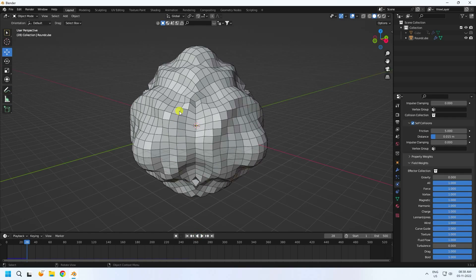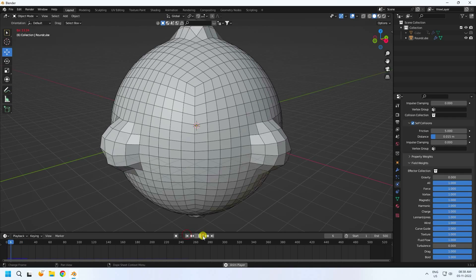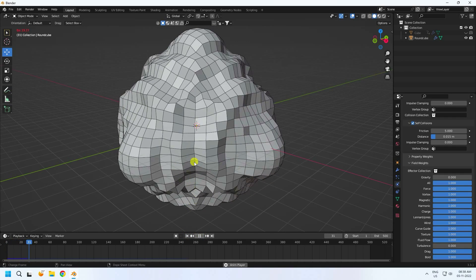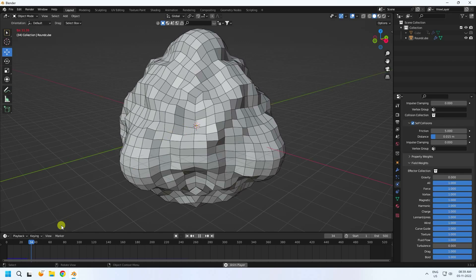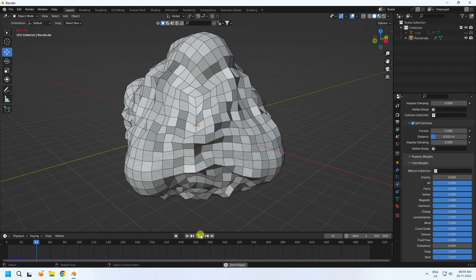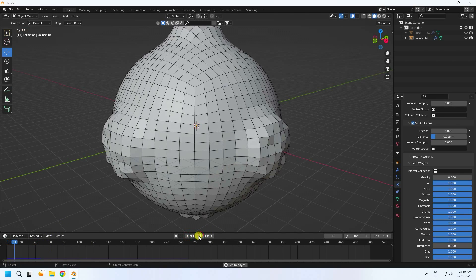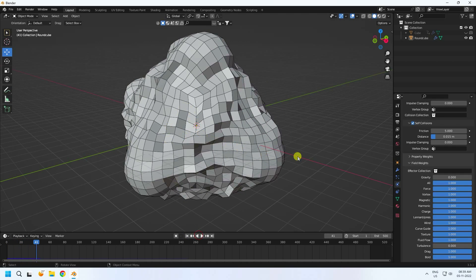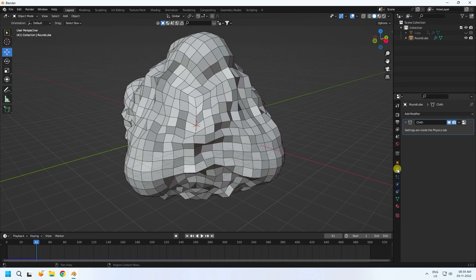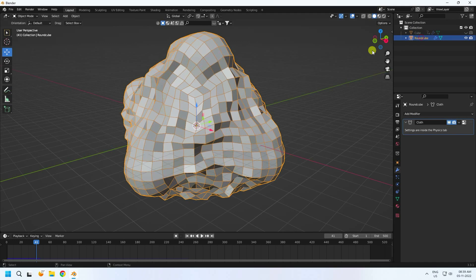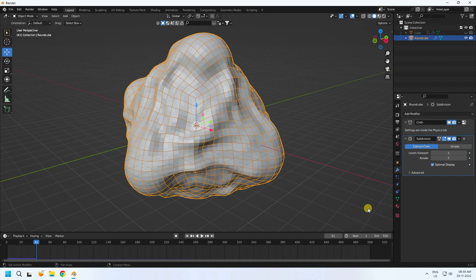Now I create smoothness — play one more time. It takes a little bit of time for animation. Apply subdivision surface to the outer cube — subdivision surface level 3 viewport and 3 render.